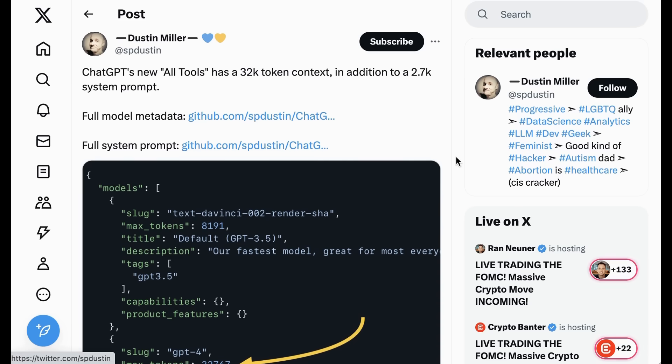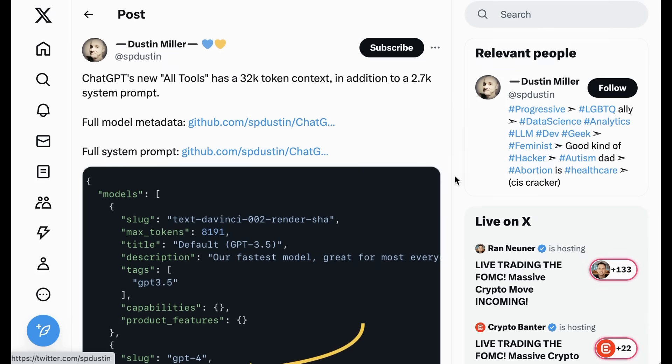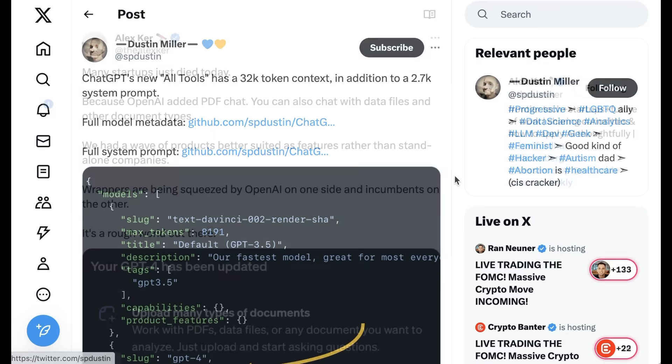Apparently all tools has an increased token context window as well. Whereas GPT-4 previously had an 8K token context window, it appears that all tools has a 32K token window. Now, it makes sense that they would try to roll out a larger context window given that they are now allowing people to upload PDFs. But still, this is a huge update and one that people have been eagerly awaiting for months and months and months now.